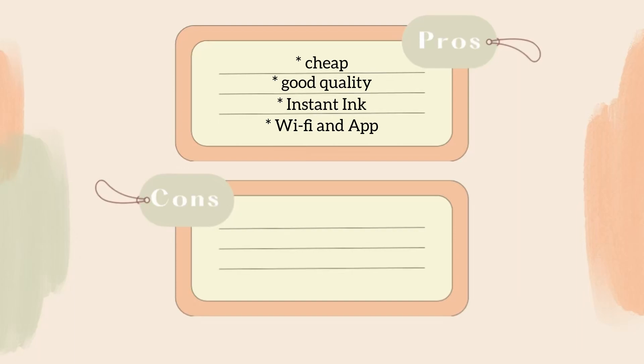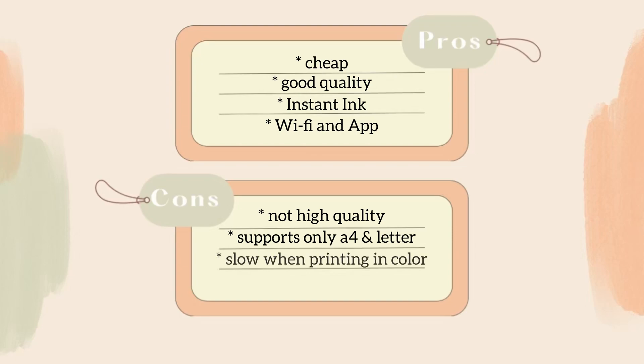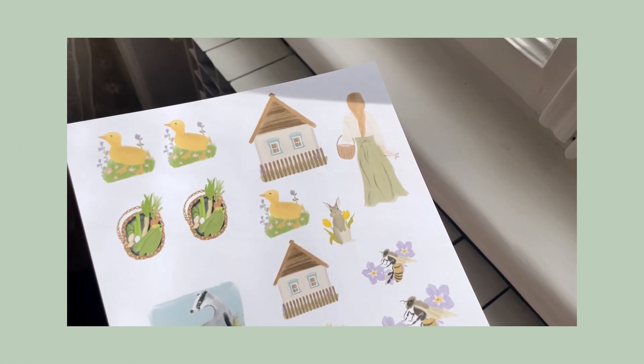The cons would be that even though it prints great for the price that you get it, is not the highest of high quality. Also it only supports letter and A4 format so basically you cannot print any larger prints. The last con that I can think of is that it's kind of slow and it prints in color, but honestly I don't mind this one.